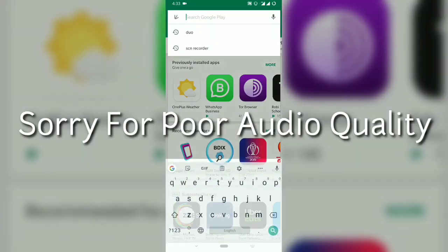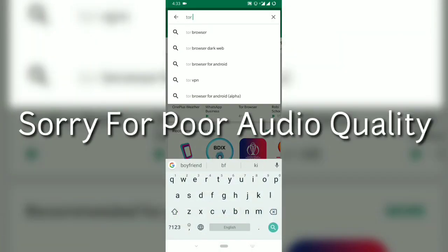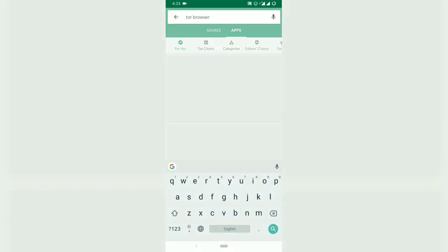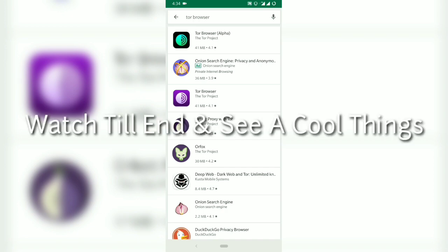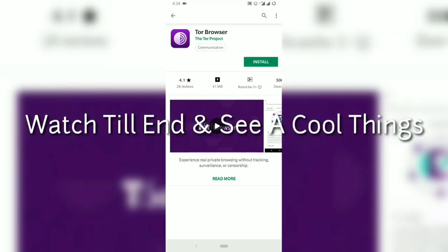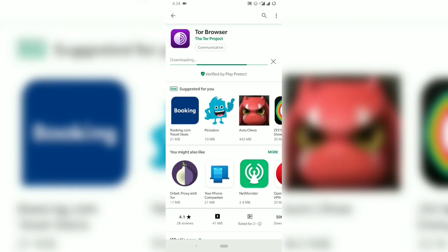First you have to go to the Play Store, then search for Tor Browser and download it — not the alpha one. Tap on it and just install it.